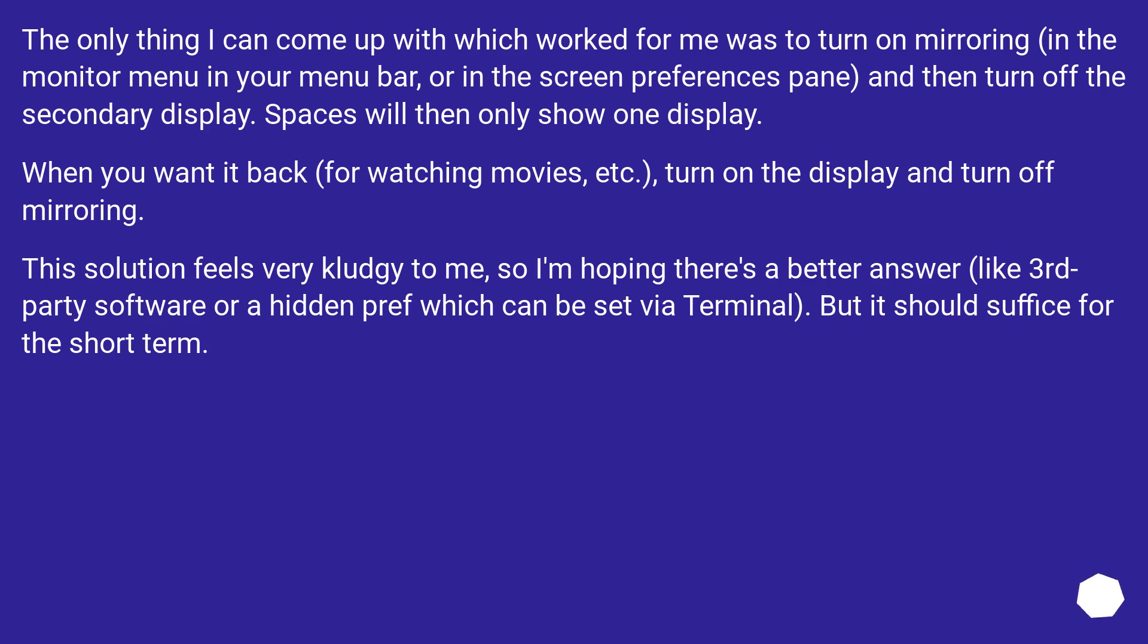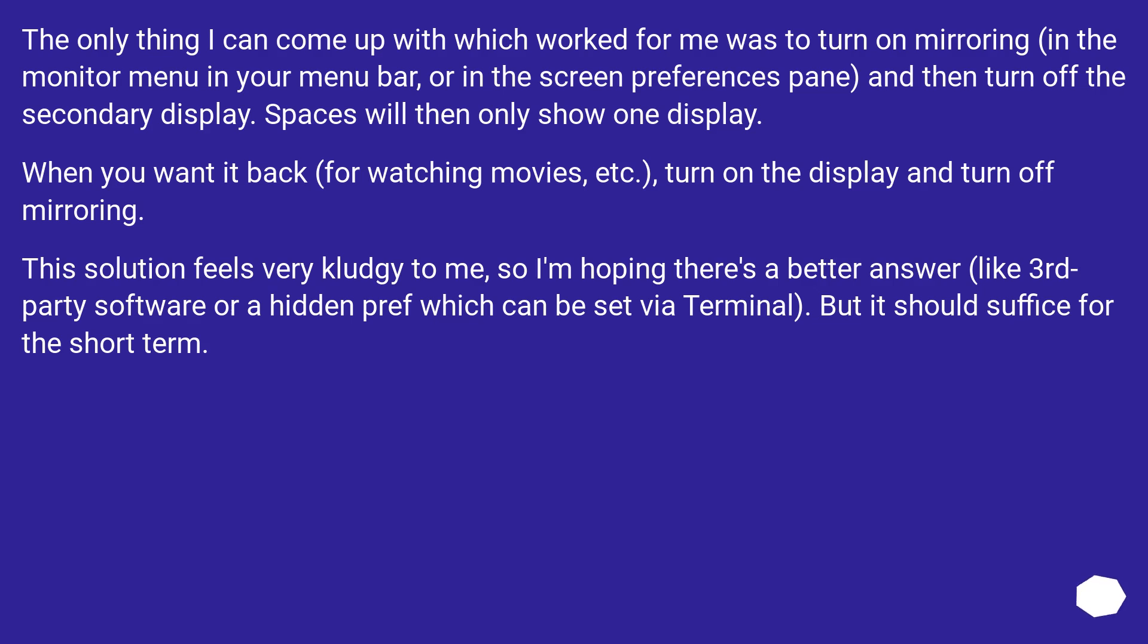The only thing I can come up with which worked for me was to turn on mirroring in the monitor menu in your menu bar, or in the screen preferences pane, and then turn off the secondary display. Spaces will then only show one display. When you want it back for watching movies, etc., turn on the display and turn off mirroring.